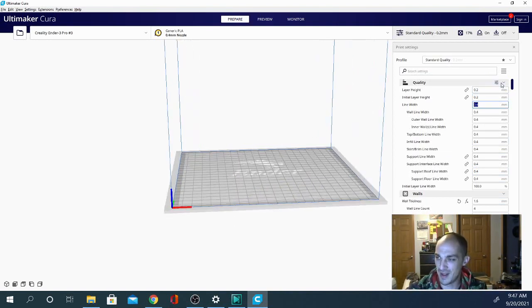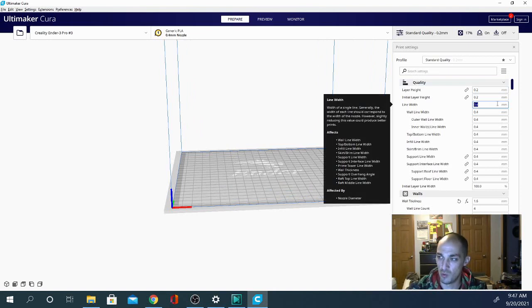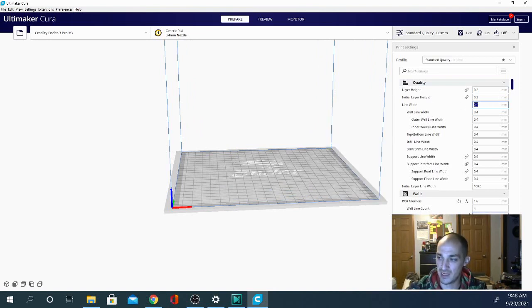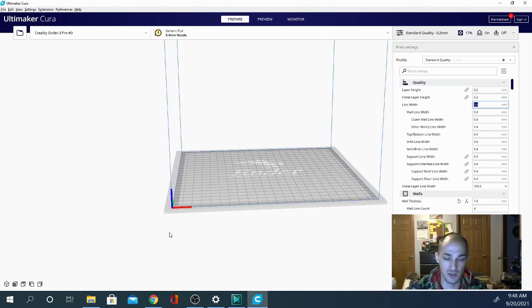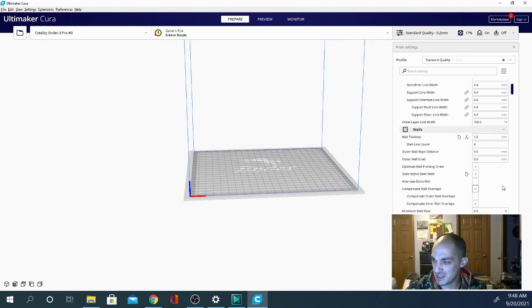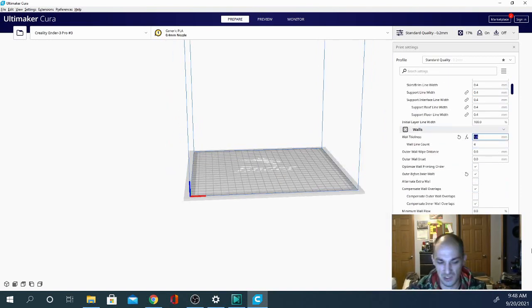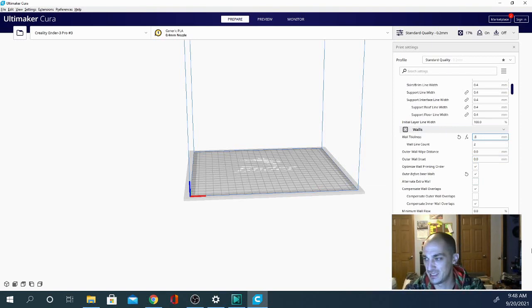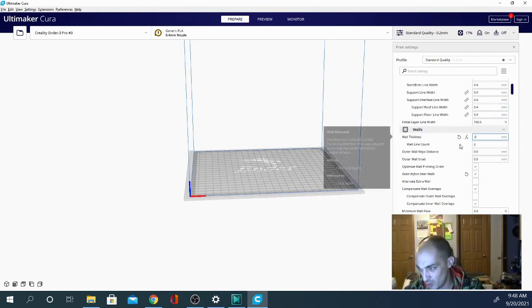But just remember that that is going to be what you're dividing your wall thickness by to get your count. So basically, at the moment, I have it set to 1.6. Let's go ahead and take that down to 0.8, and that'll give us a 2 wall line count.